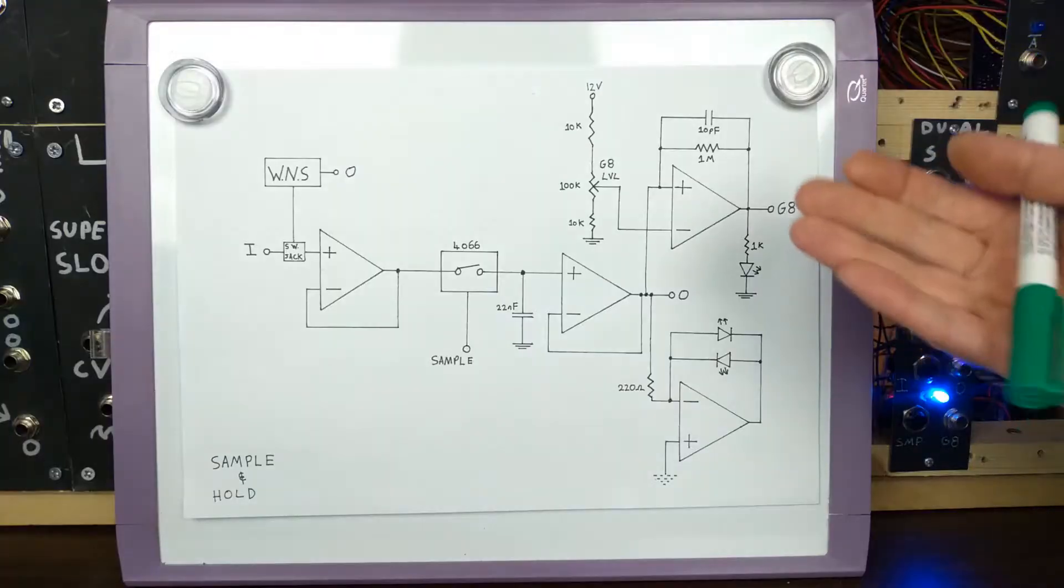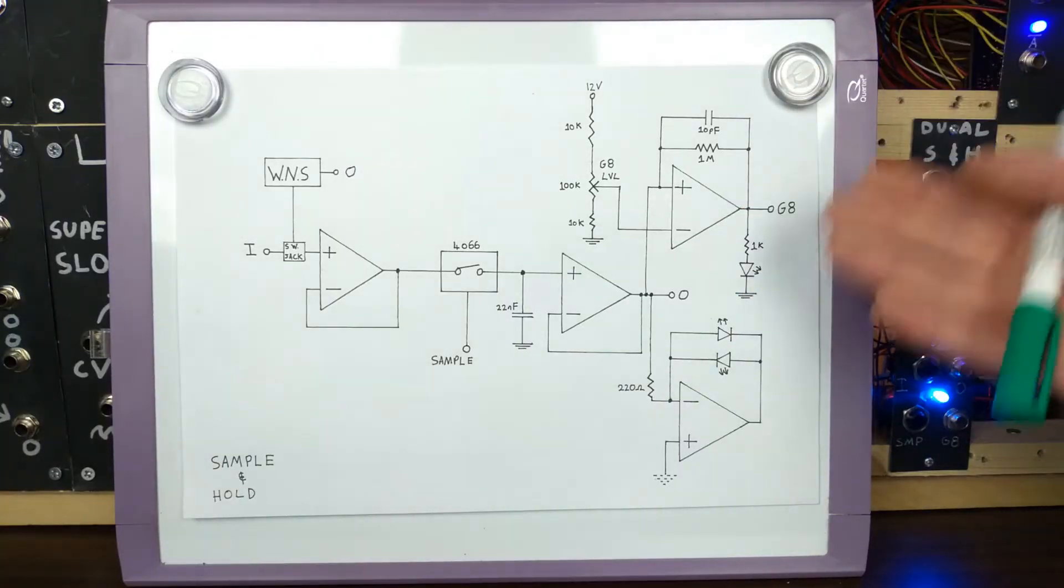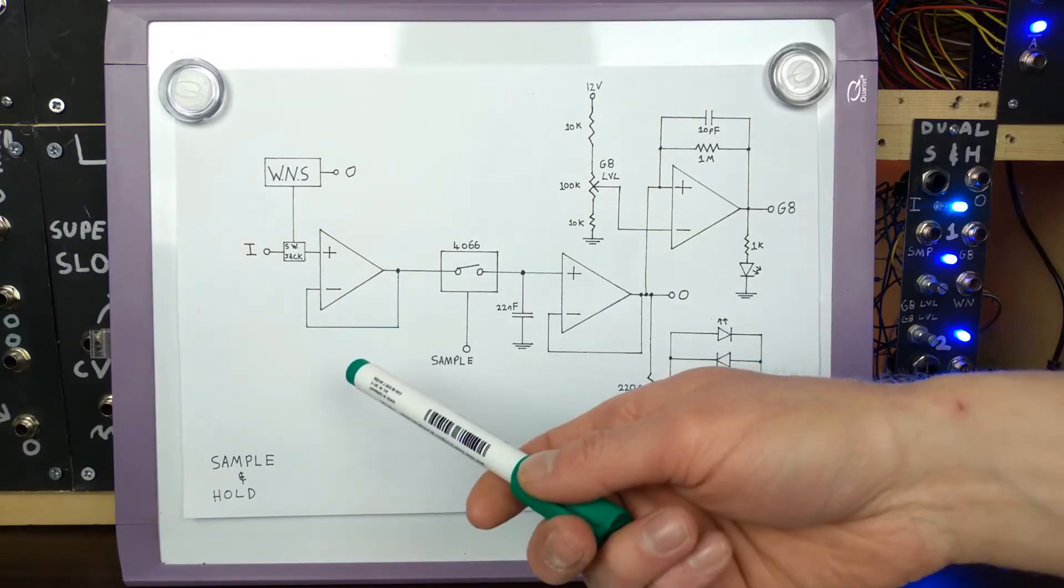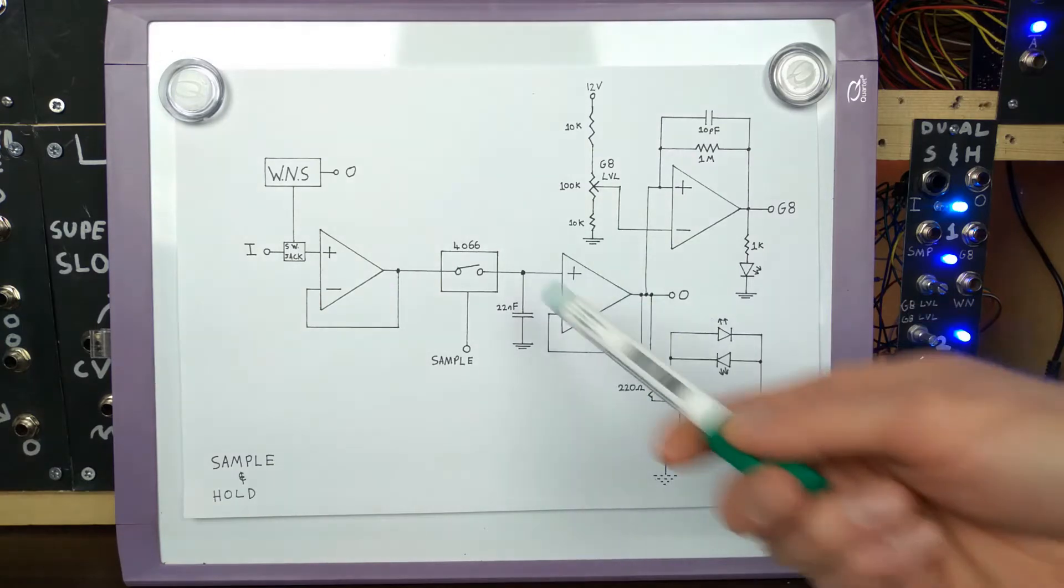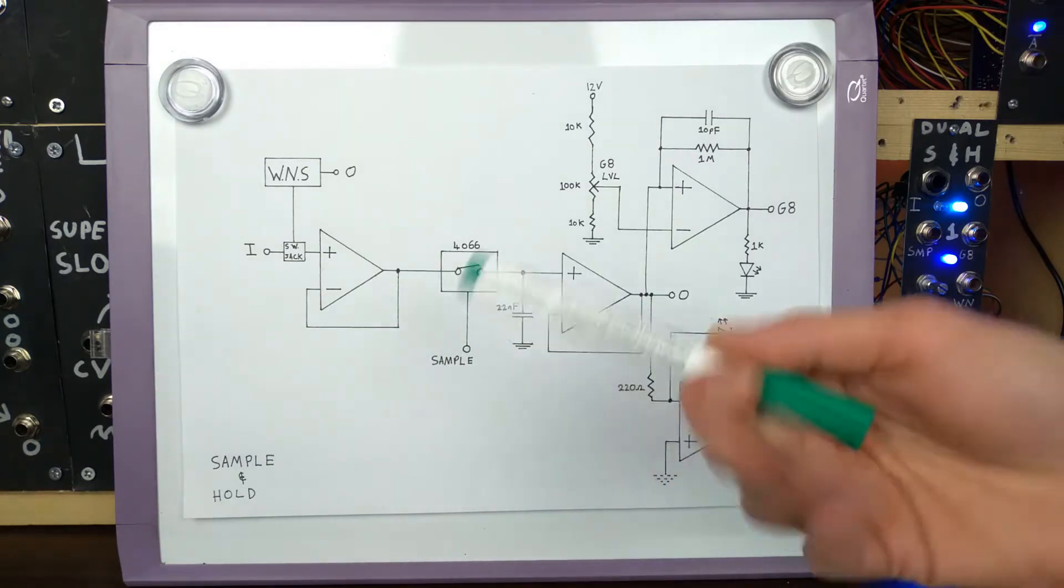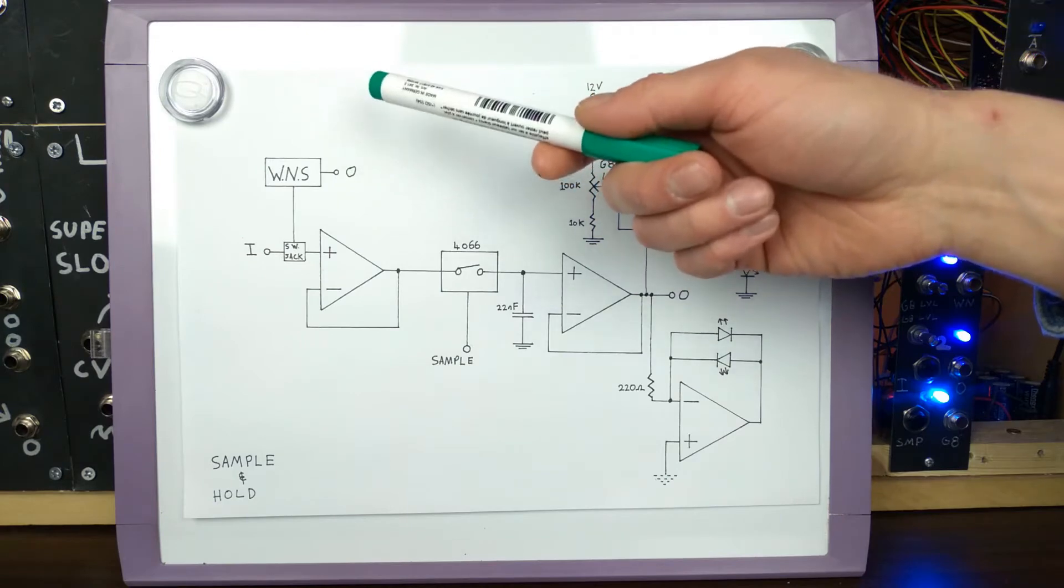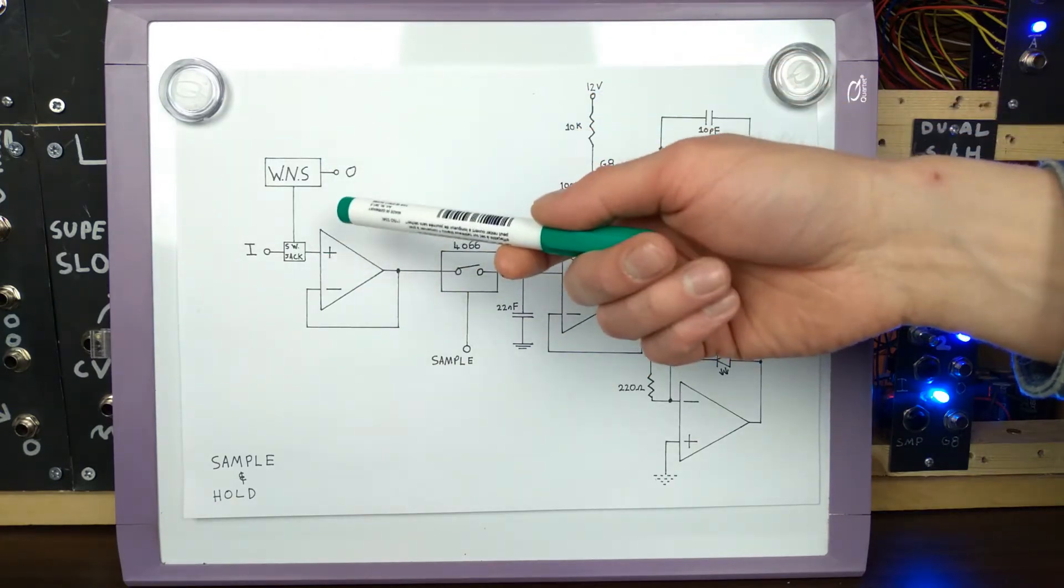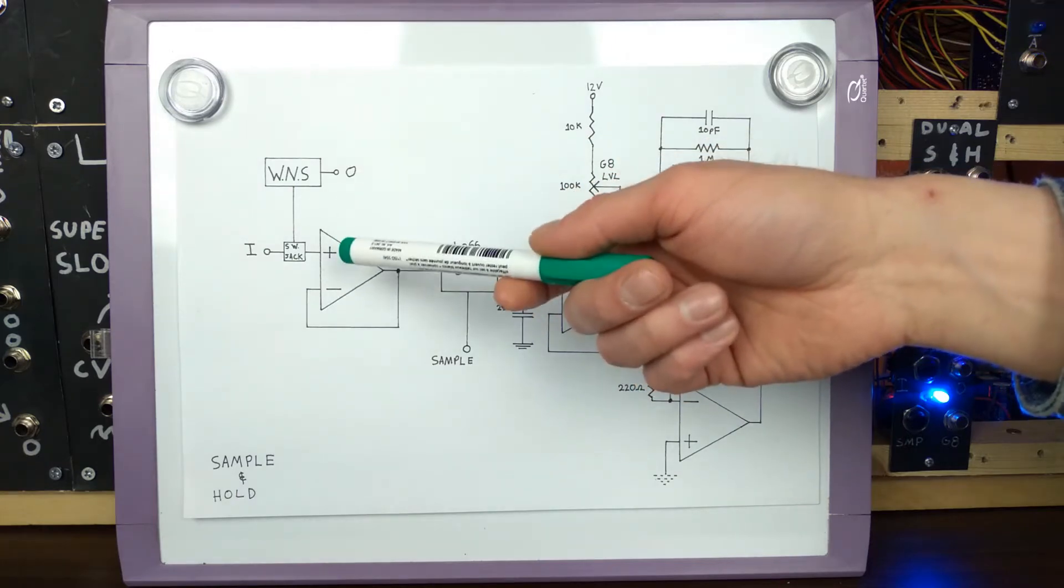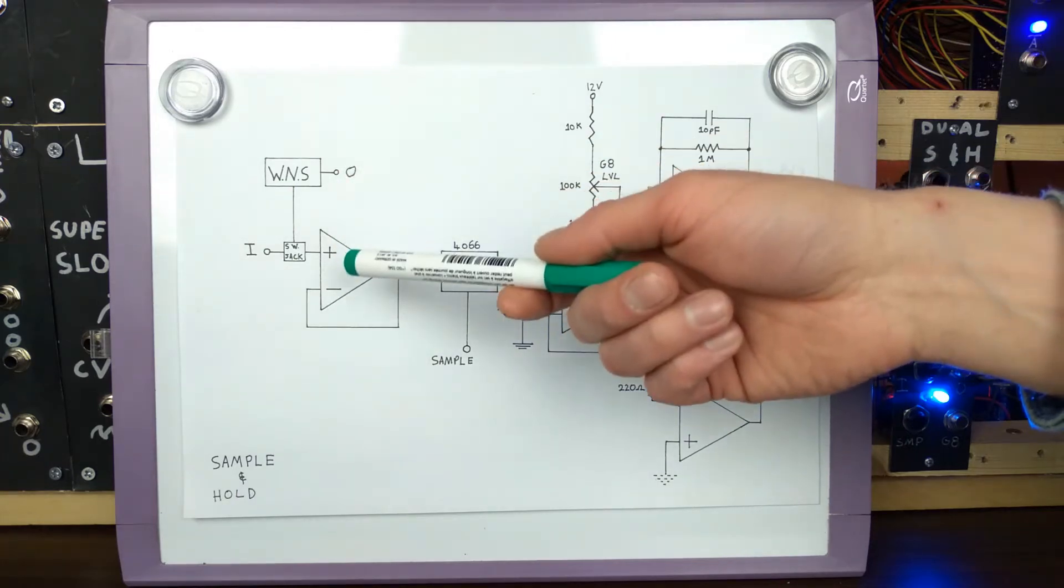So how exactly does a sample and hold work behind the panel? Well, here's a schematic I prepared earlier. So the main part of a sample and hold is just these few components in the middle: two op-amp buffers, a switch, a charging cap, and that's it. We can see the white noise source connected into a switching jack on the input, so that the sample and hold will sample the white noise when nothing is plugged into the input, then break that connection when something else is plugged in.